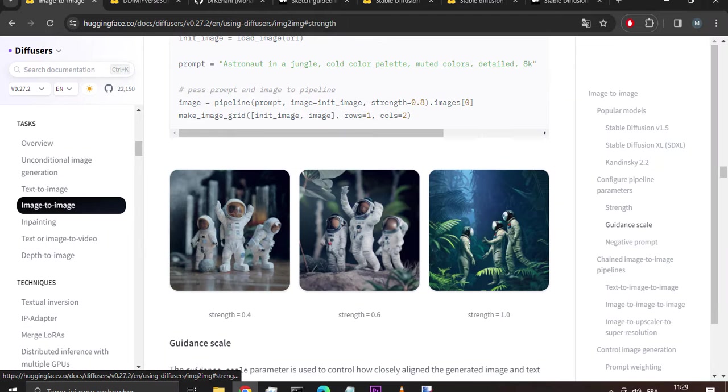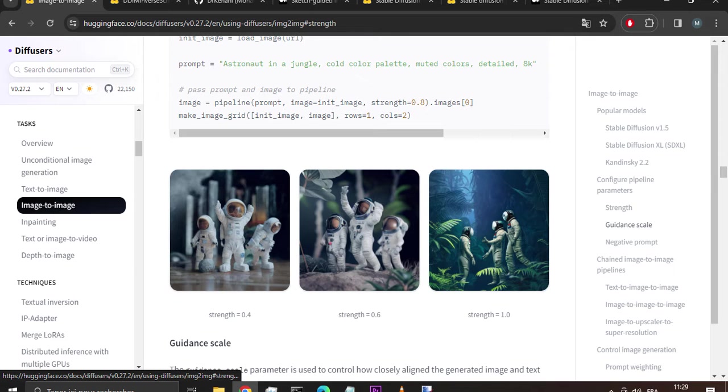Strength is one of the most important parameters to consider and it'll have a huge impact on your generated image. It determines how much the generated image resembles the initial image. In other words, a higher strength value gives the model more creativity to generate an image that's different from the initial image. A strength value of 1.0 means the initial image is more or less ignored. A lower strength value means the generated image is more similar to the initial image.